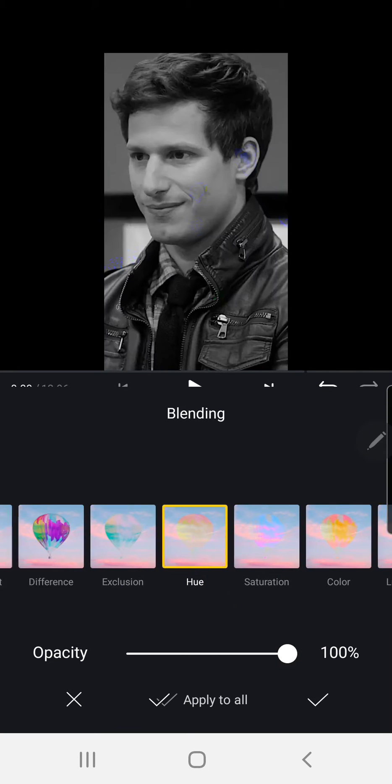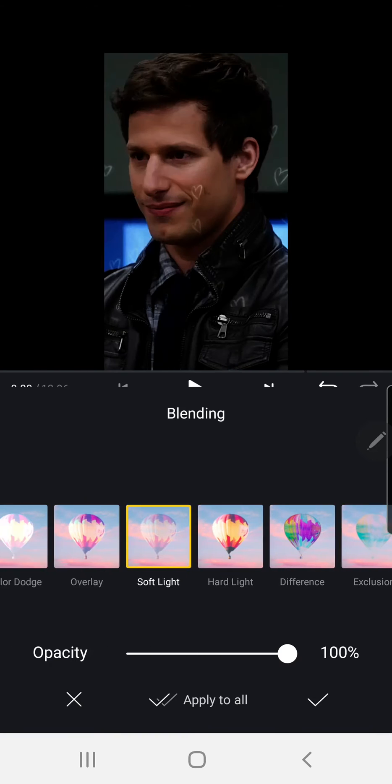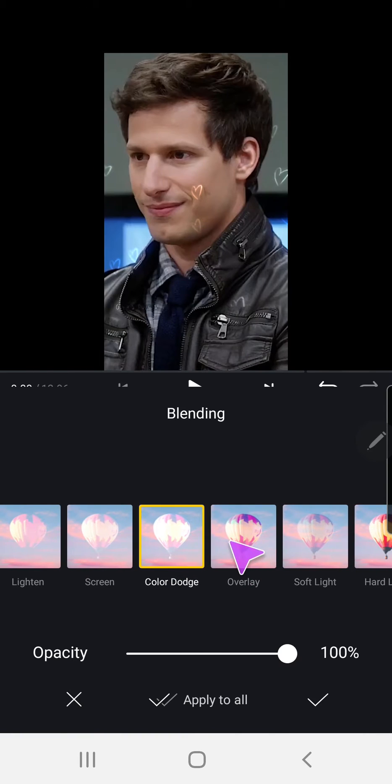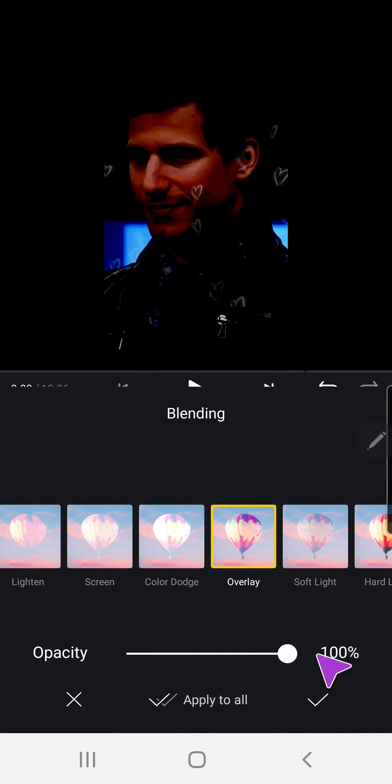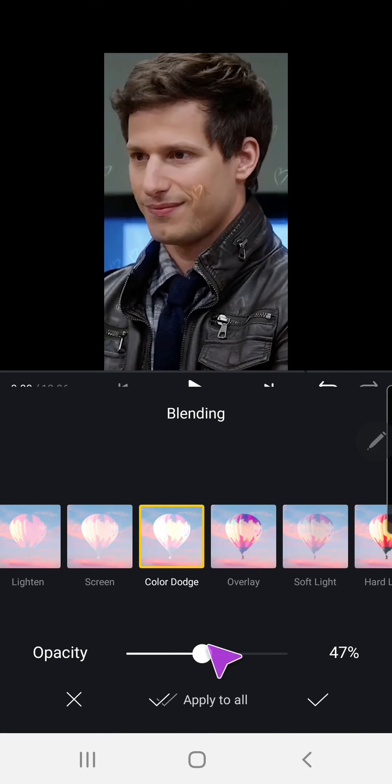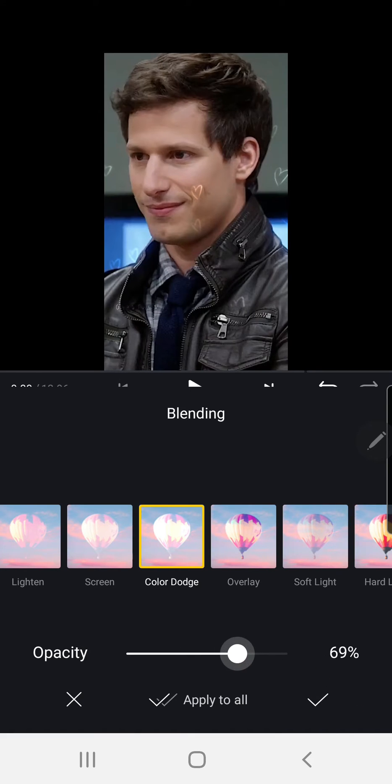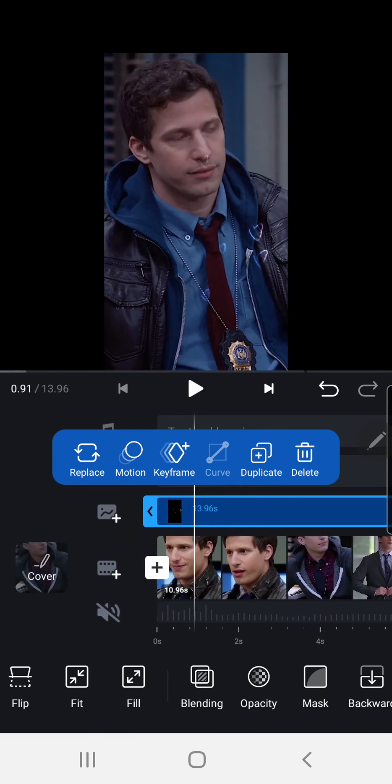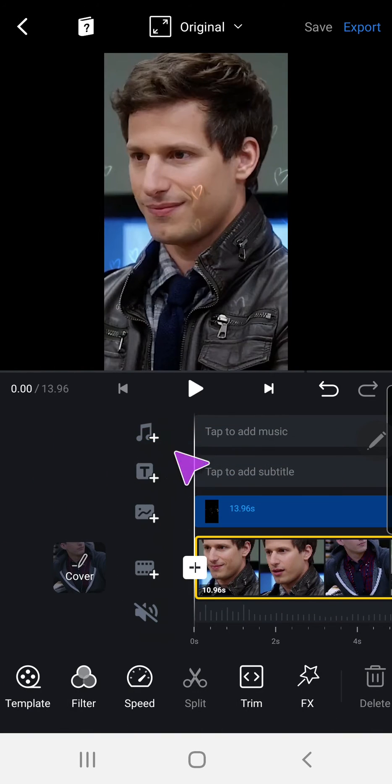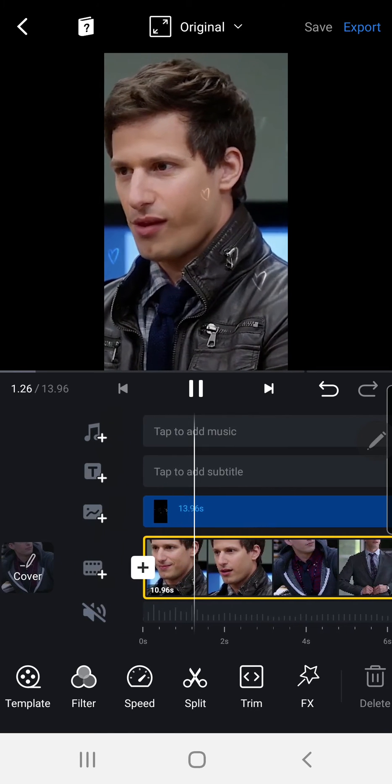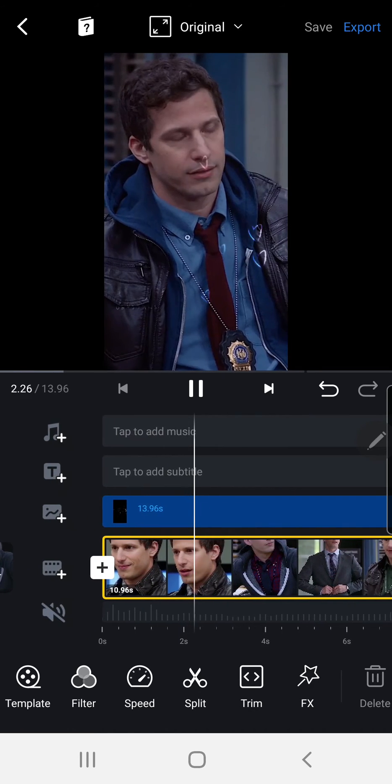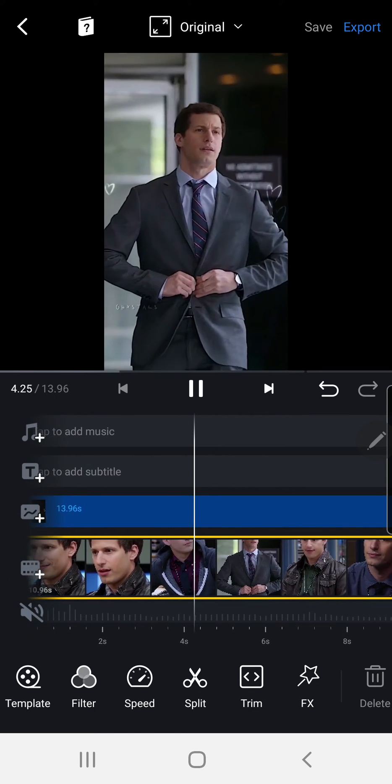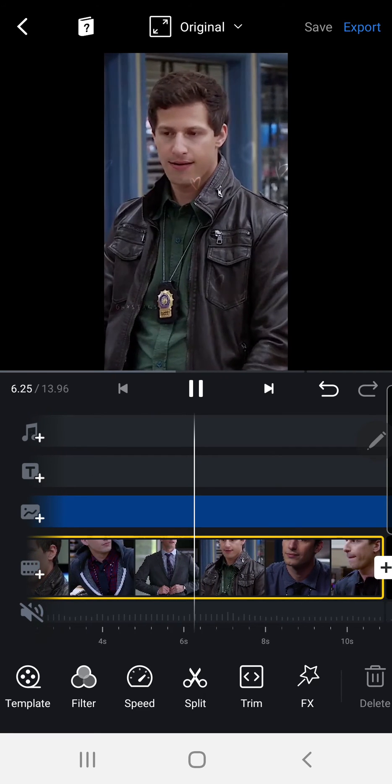I like the color dodge one. I think you can also adjust the opacity here and you're just going to press the check mark button. And that's it, that's how you can add overlays in the VN editor app.